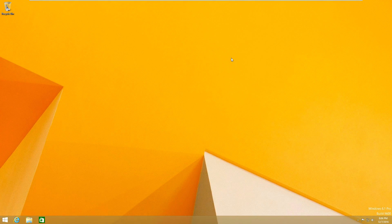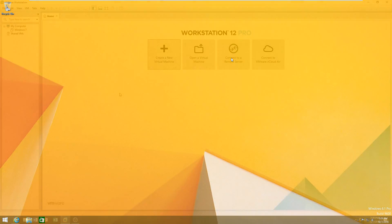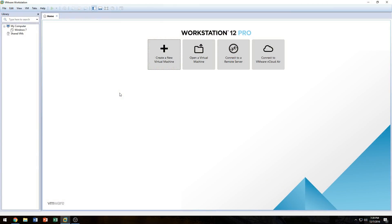Hey everybody and welcome back to Everything Tech. Today we're installing Windows 8.1 in VMware Workstation. Before we get started, you want to make sure you have a few things ready: a disk containing Windows 8 or Windows 8.1, or an ISO file containing Windows 8 or 8.1. If you don't have an ISO file or a disk containing Windows 8.1, I'll show you how you can download it directly from Microsoft.